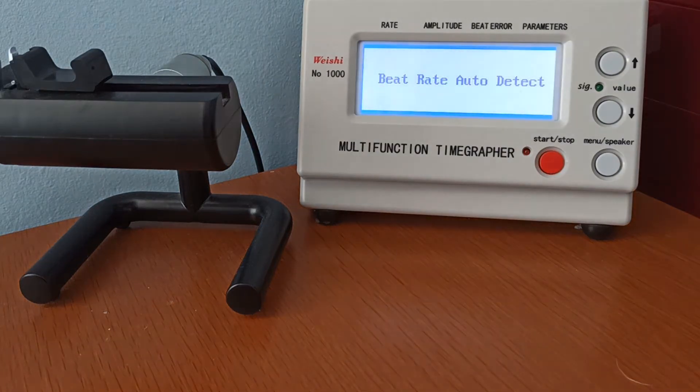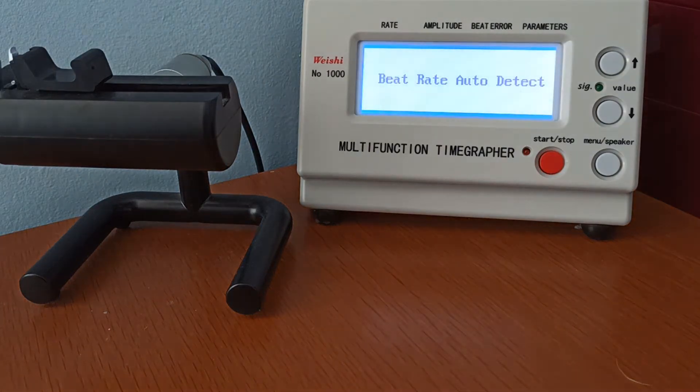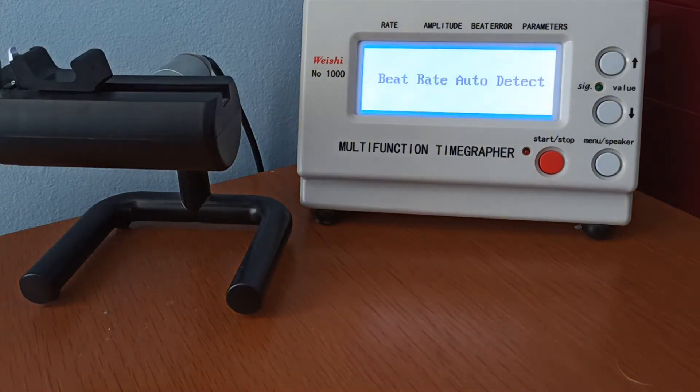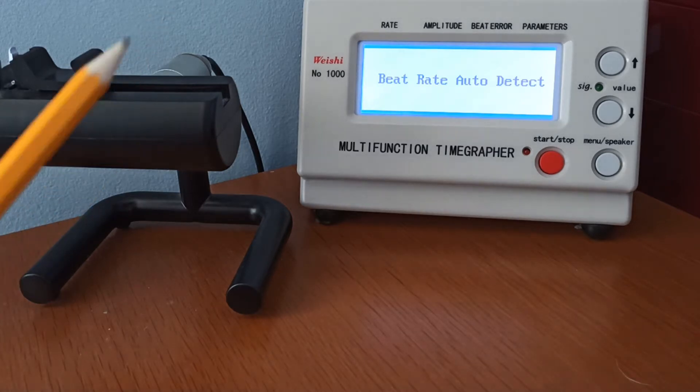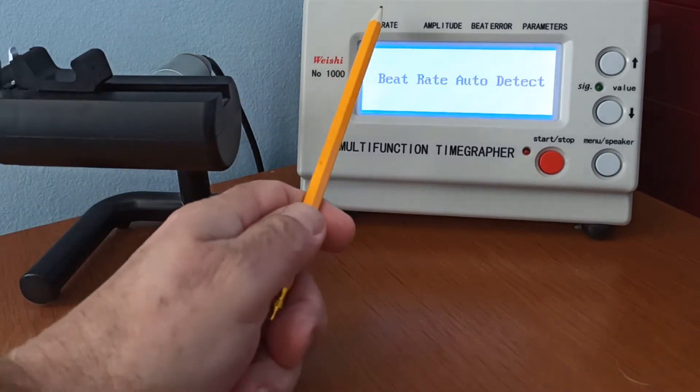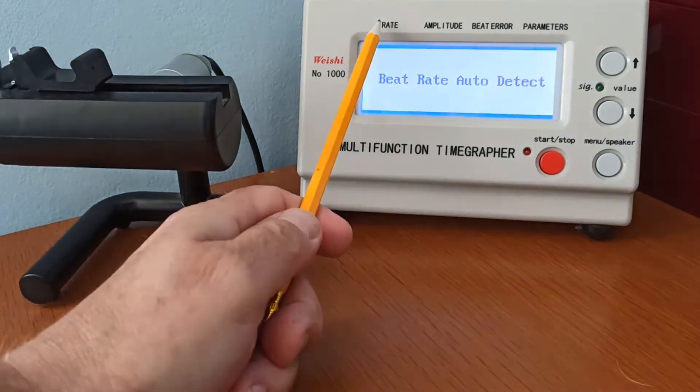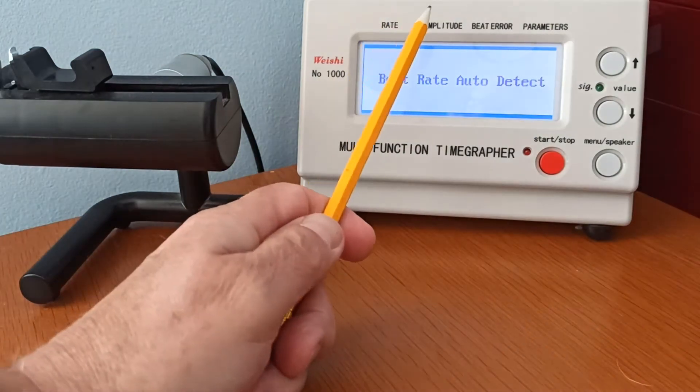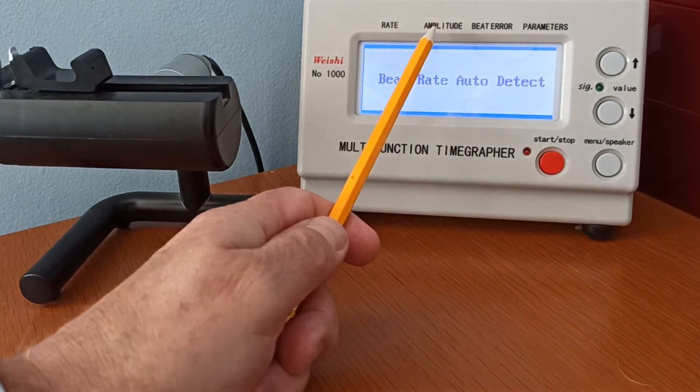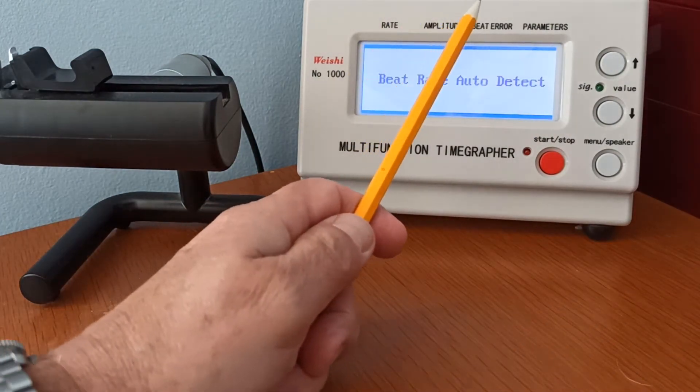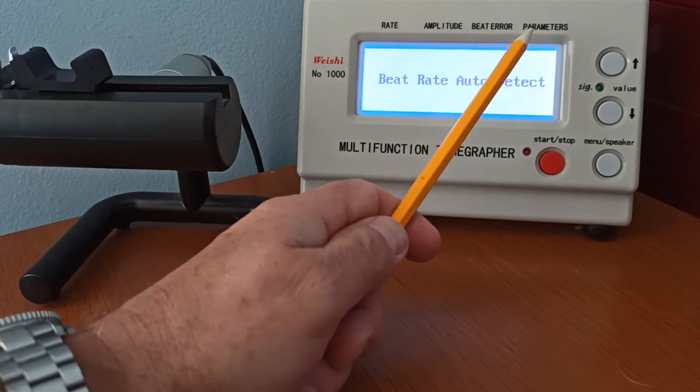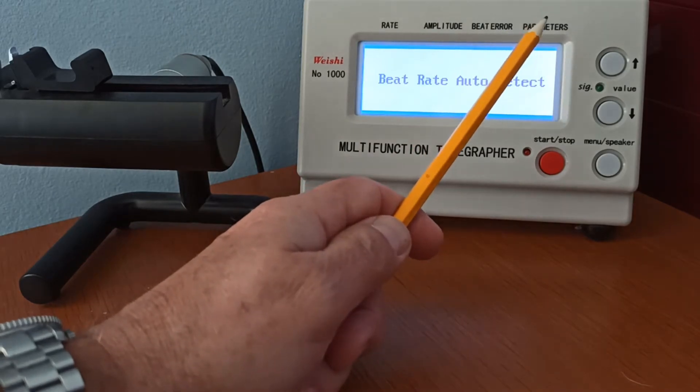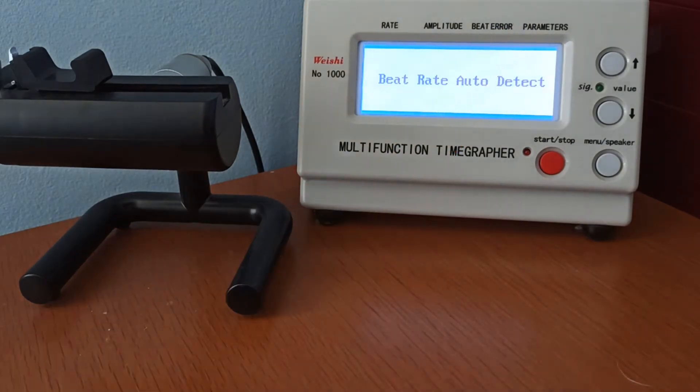So what does a time grapher actually do? Well, it gives you the rate, which is the accuracy; the amplitude, which I'll come to in a minute; the beta, which I'll also come to in a minute; and the parameters, which is merely the settings.